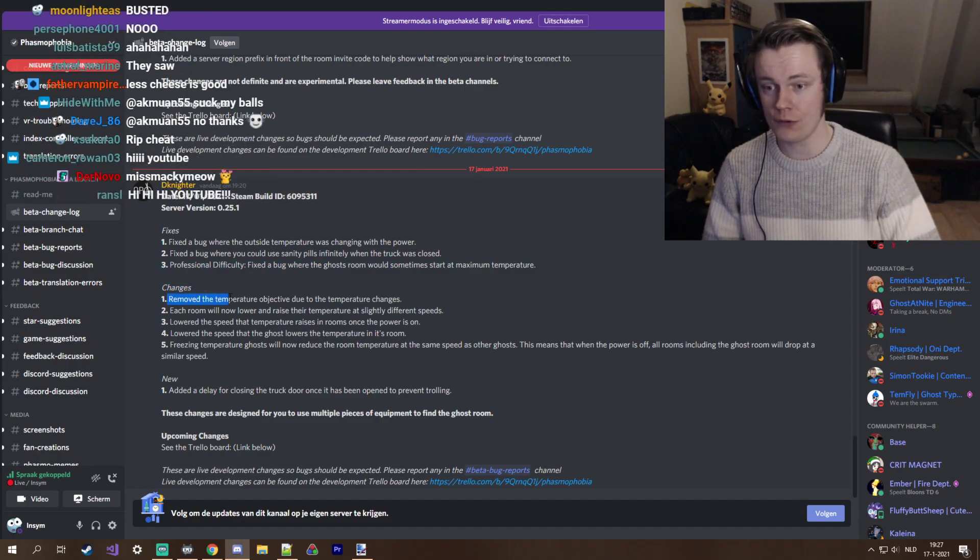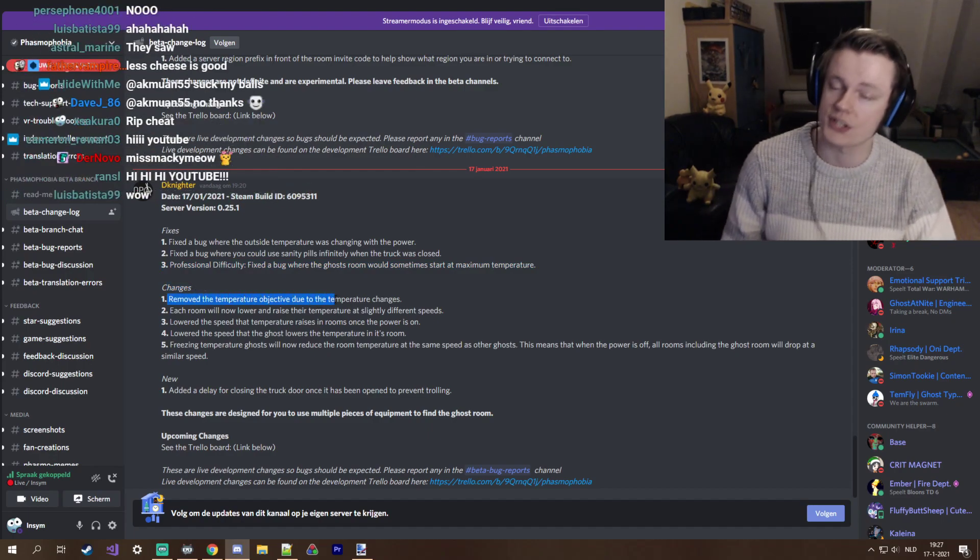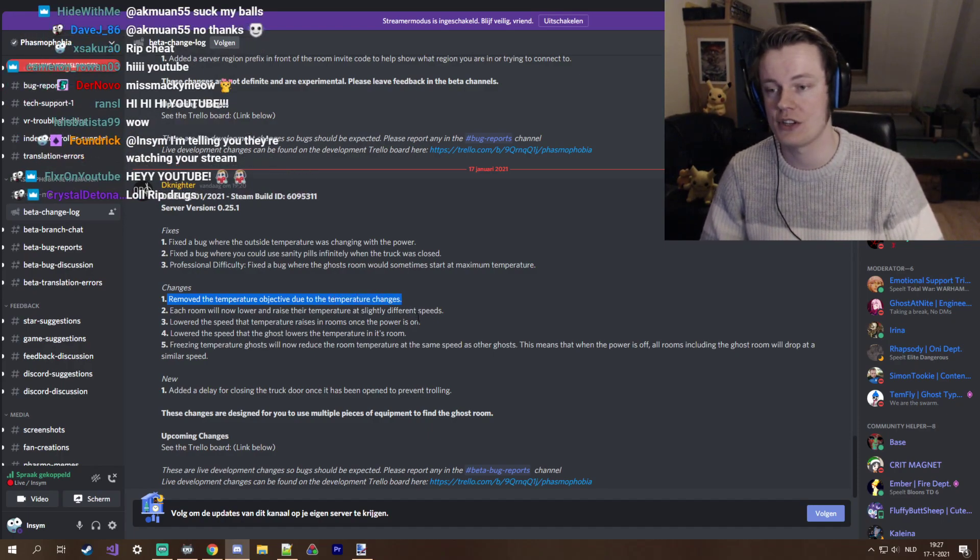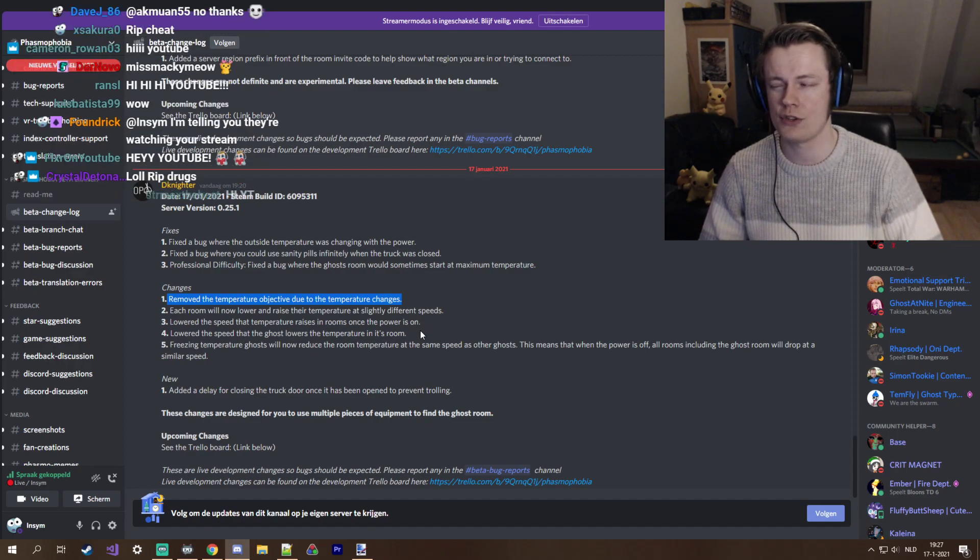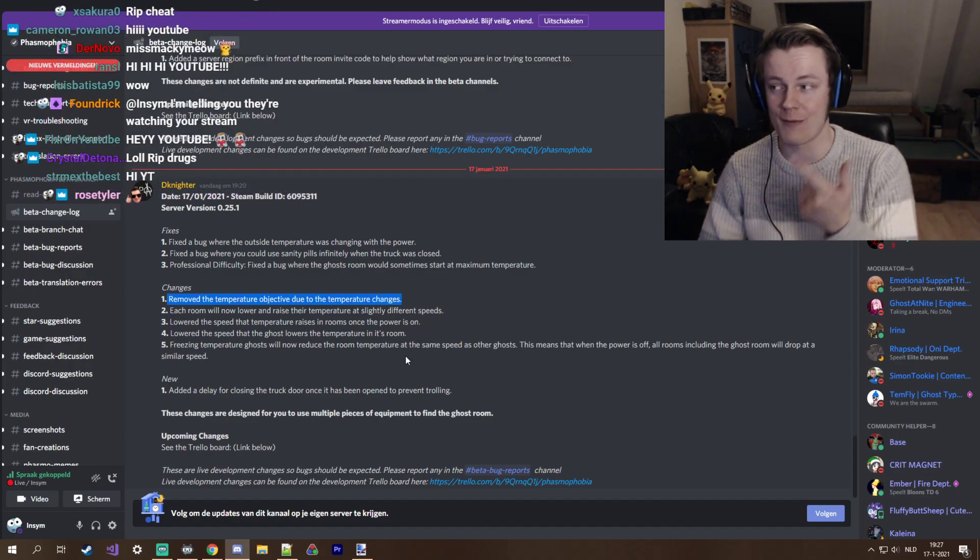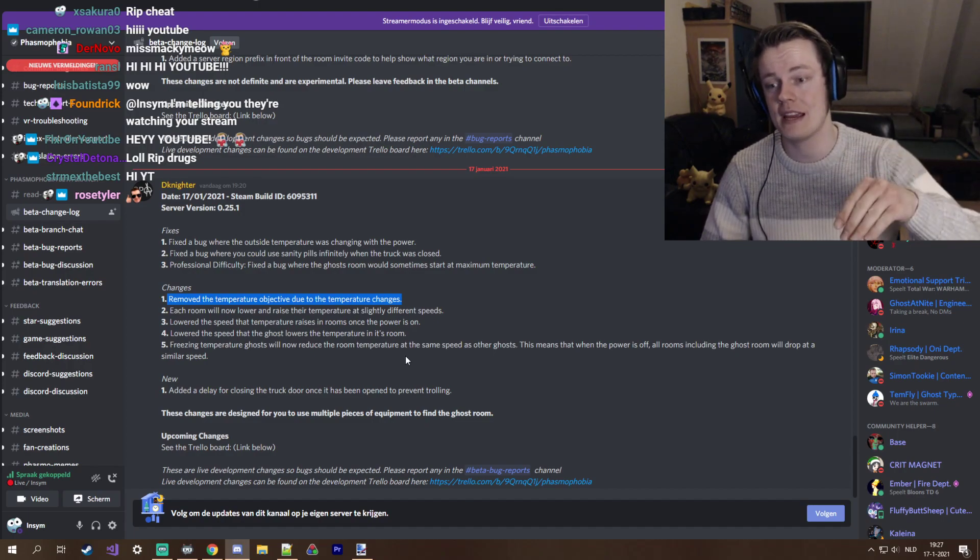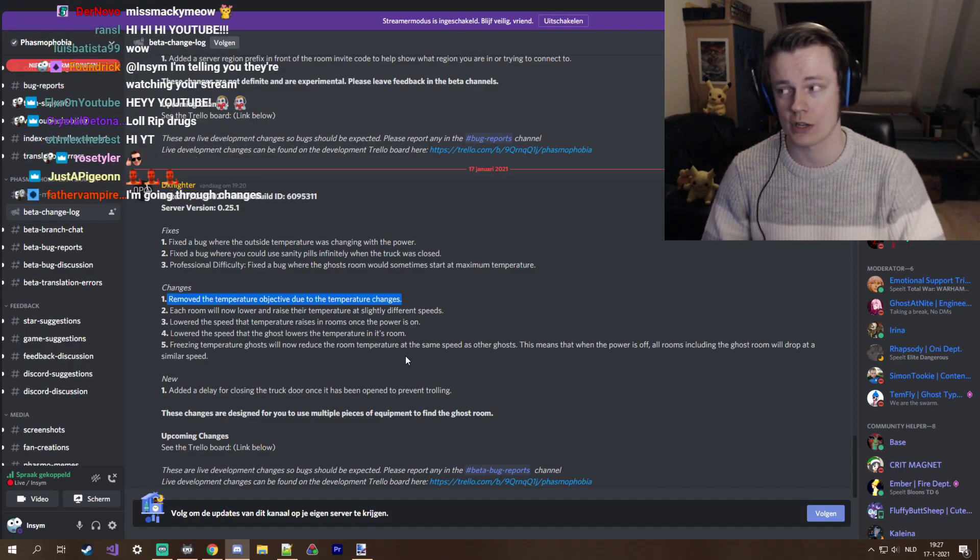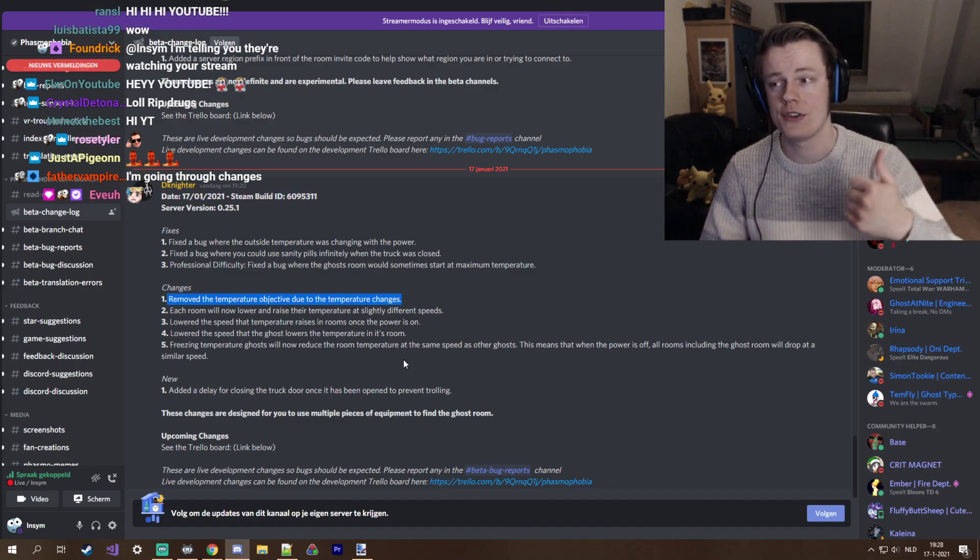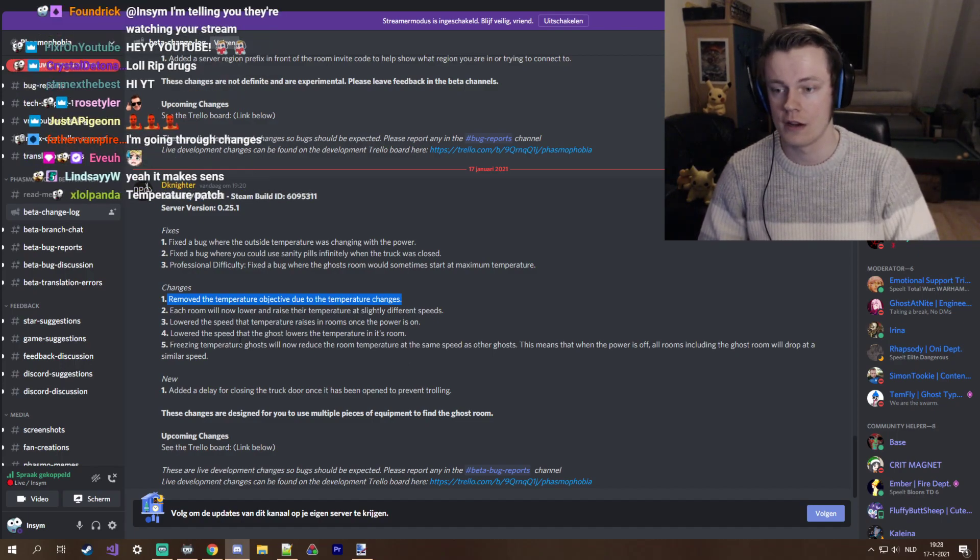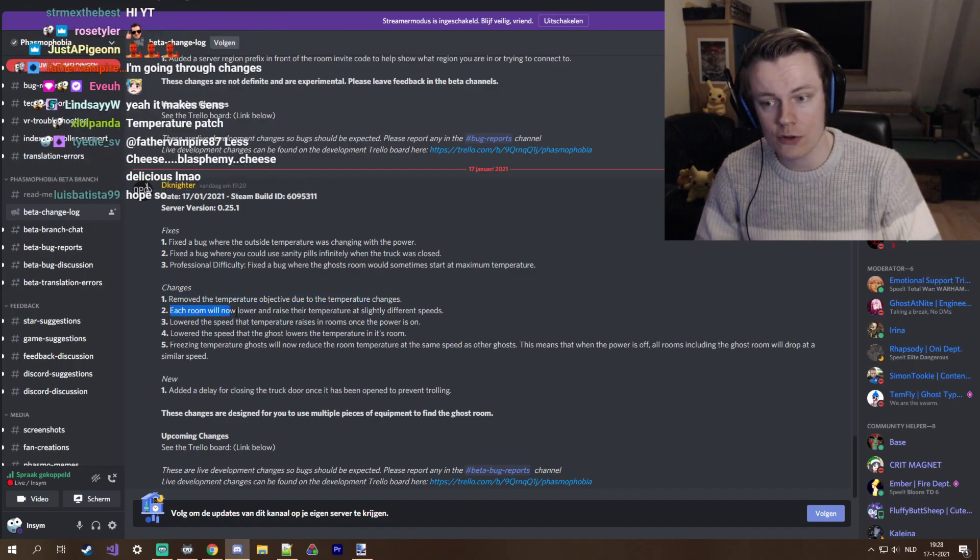Here we go, changes. Removed the temperature objective due to the temperature changes, makes sense. It was basically just a freebie objective. This does reduce, we have lost dirty water and temperature. We should have some new objectives.